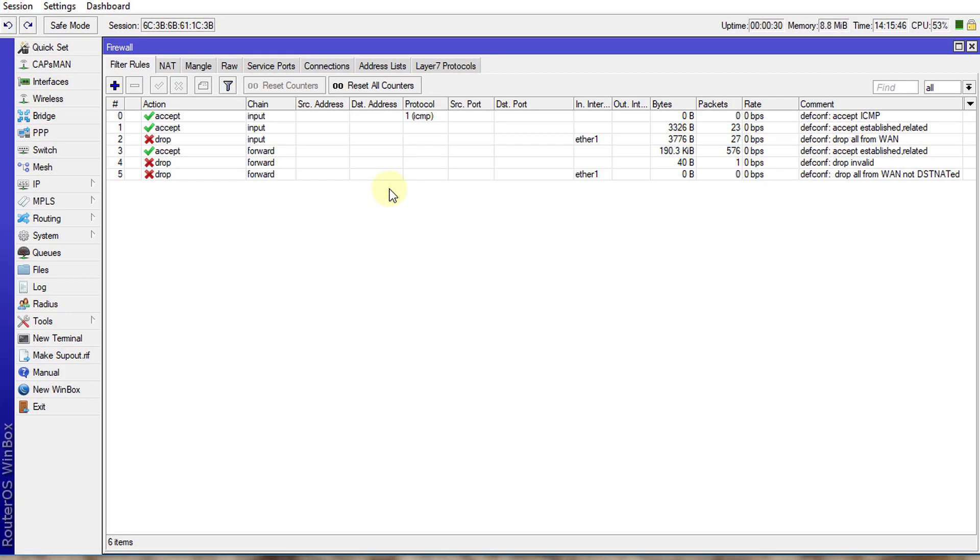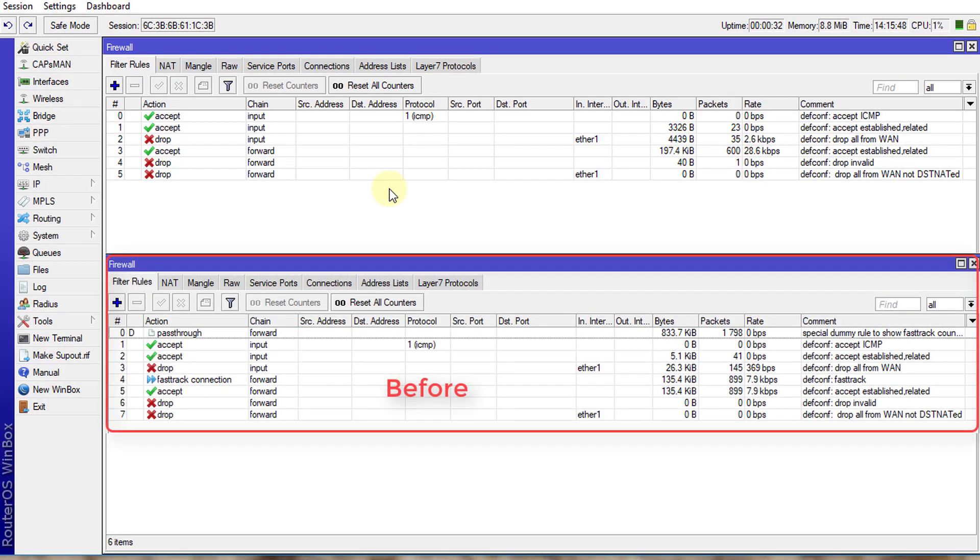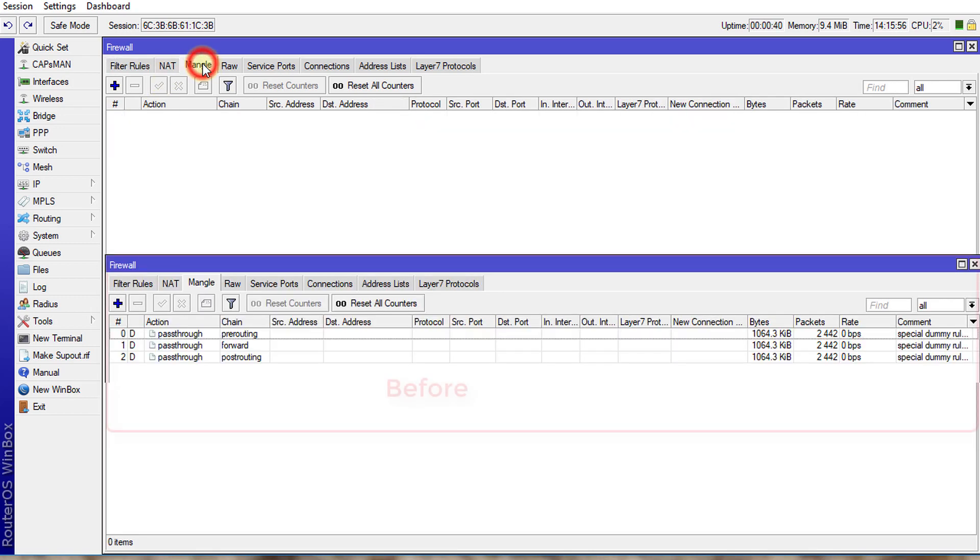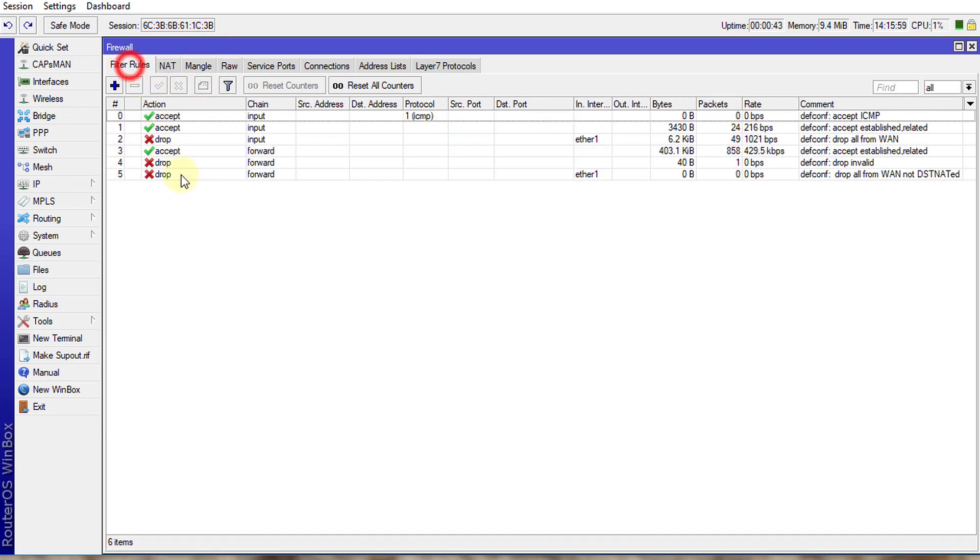All right, we are back to the firewall filter rules, and you notice that the pass-through rules are gone. If we go to mangle, there are no rules here. So that is how you go about...